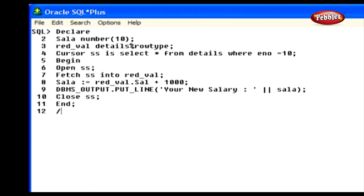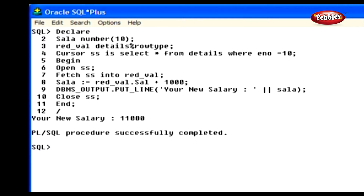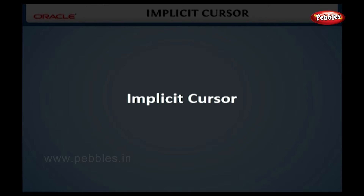Here is an example of an explicit cursor. In the declaration section, we declared a variable SAL as number type, and a cursor named SSS is also declared to select a row from the table DETAILS where the ID is 10. After this, the cursor variable READ_VAL is created as a row type variable, so it holds the values of that row. In the executable section, the cursor is opened and the value of the cursor is fetched.